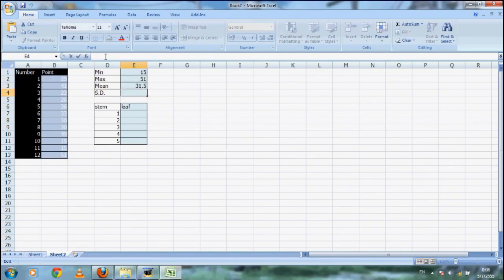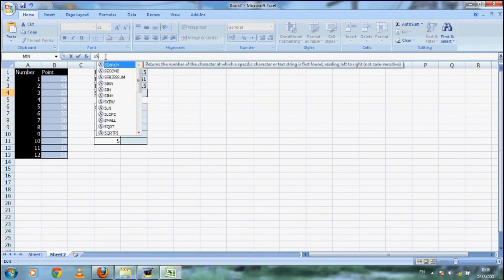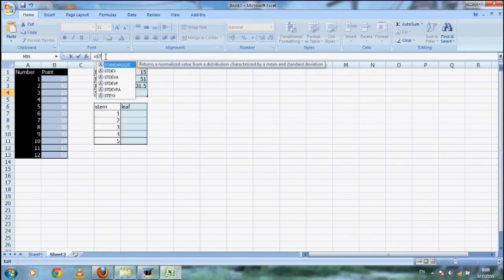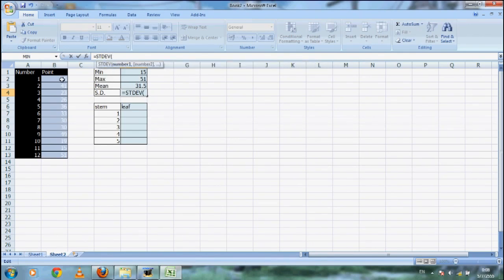Now for standard deviation on cell E4, most of the formula is the same as the other three before. Just change the word in front of the parenthesis to STDEV, which stands for standard deviation, then you get the value on cell E4.